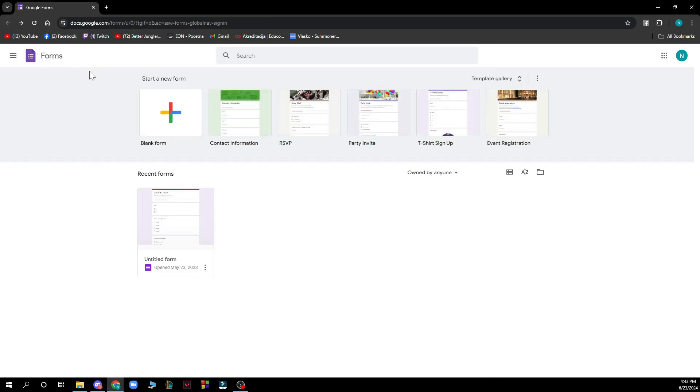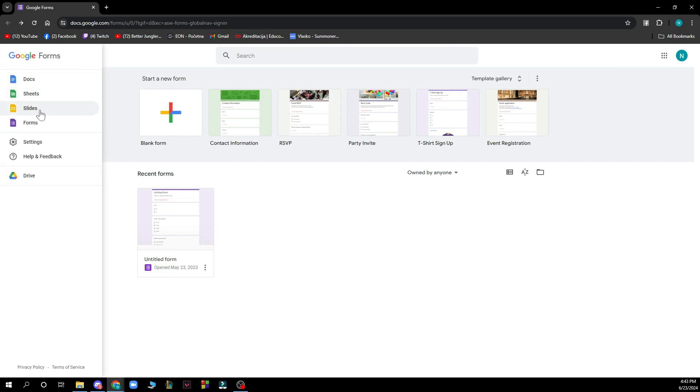In the top left corner, you can see we have docs, sheets, slides, forms, the settings option, help and feedback where you can check out questions, and your Google Drive here.